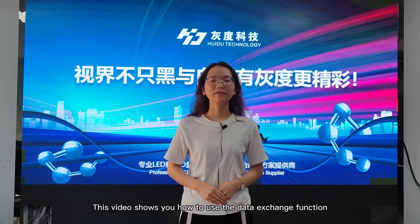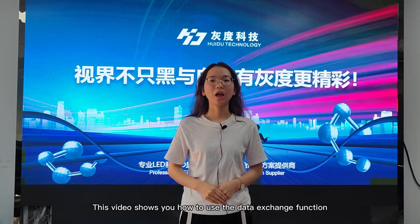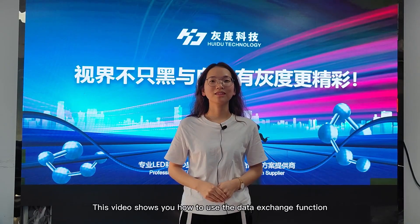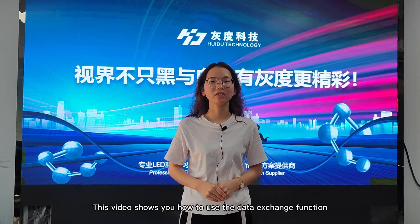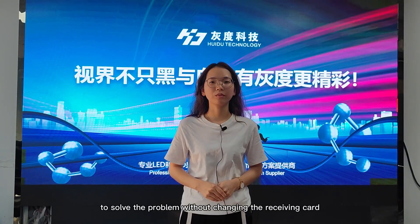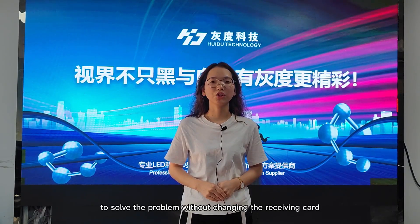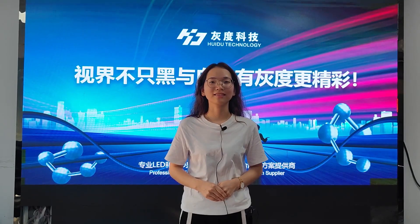This video shows you how to use the data group exchange function to solve the problem without changing the receiving card.